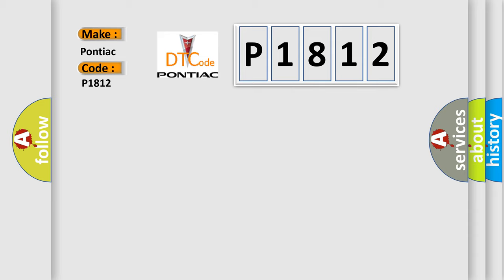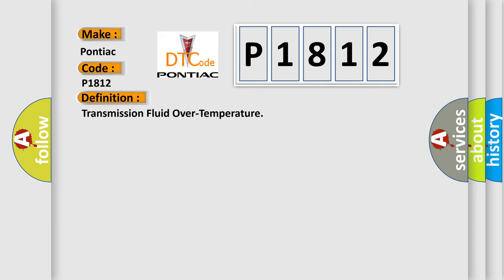The basic definition is: Transmission fluid over temperature. And now this is a short description of this DTC code.